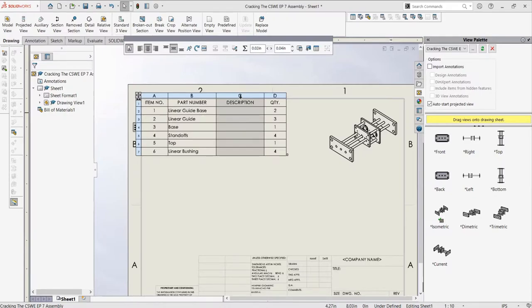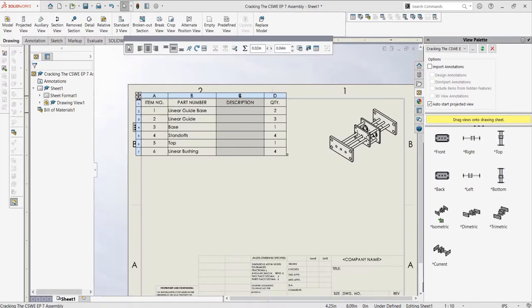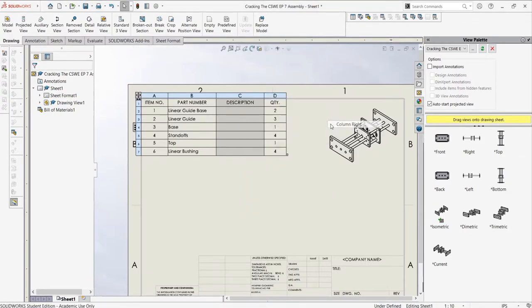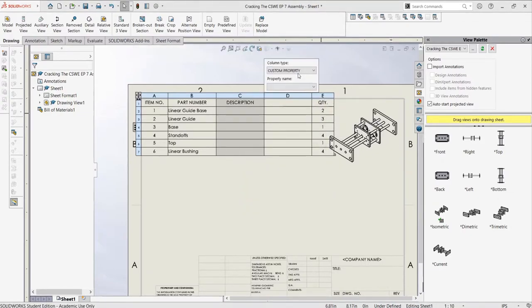There are only a few things we need to know when talking about creating and editing bills of materials. First of all is how to create new columns with properties. To add in a new column to the right of the description property, we can click the letter above the property, which is C, select insert, and then select column right.